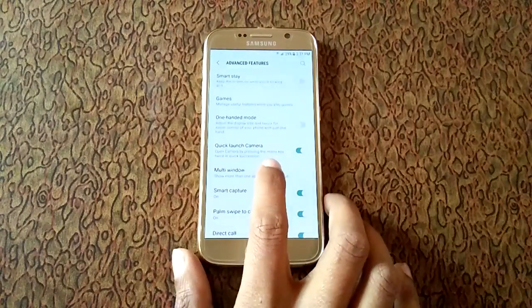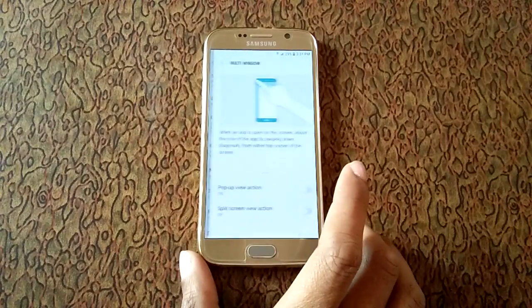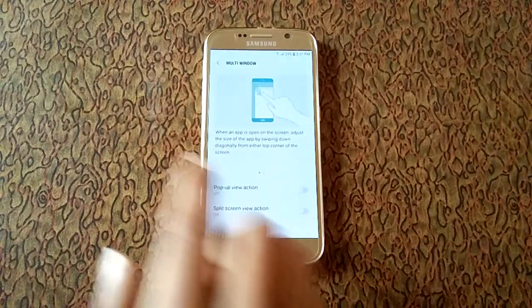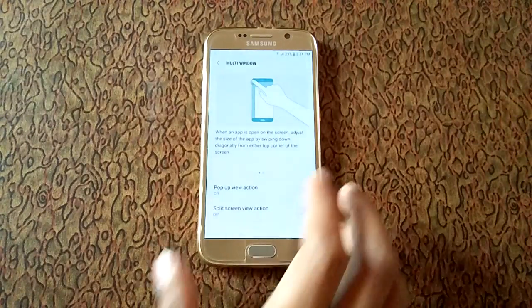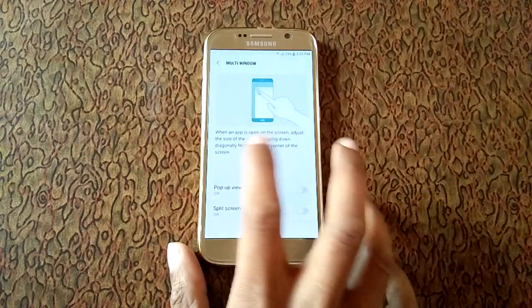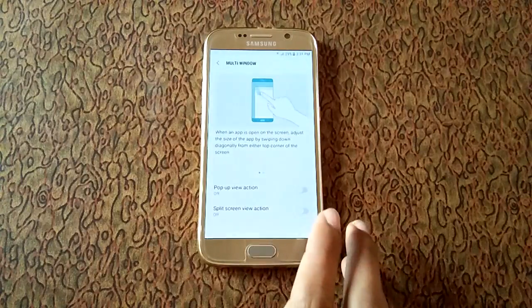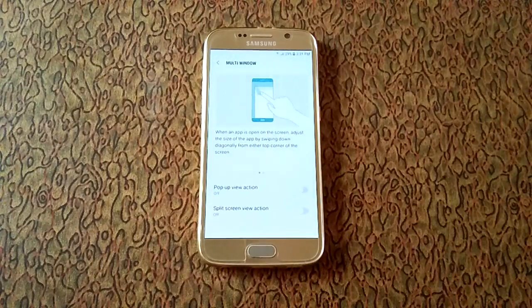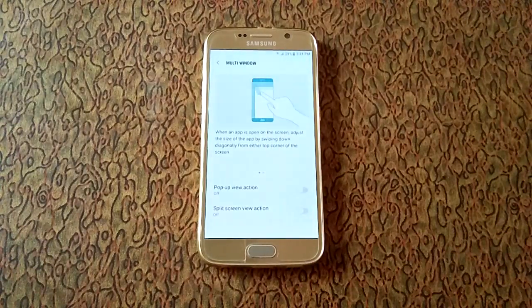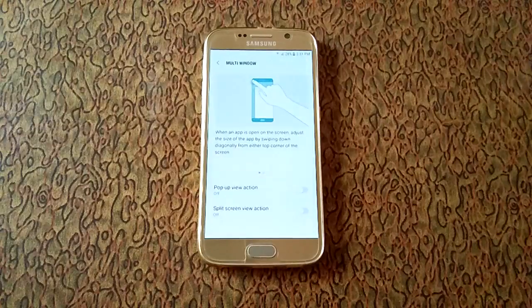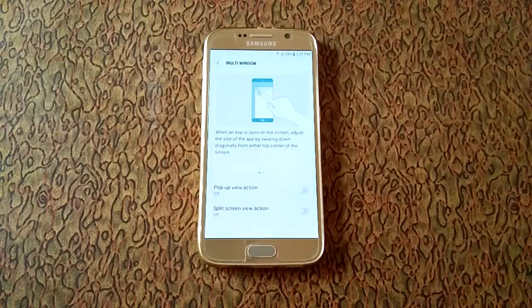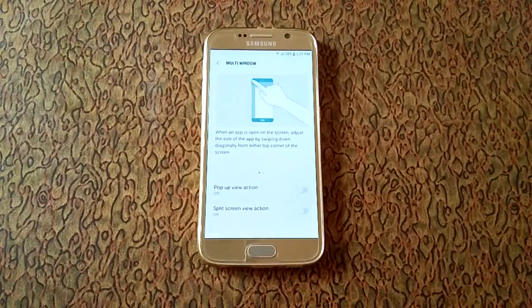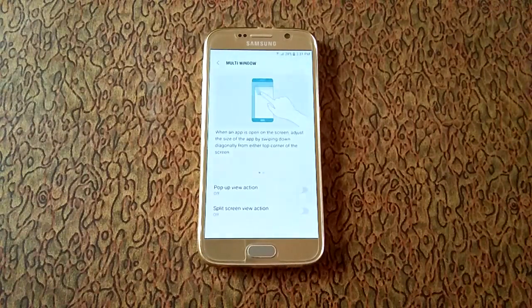Over there you can see it says for smart split: when an app is open on the screen, adjust the size of the app by swiping down diagonally from either top corner of the screen.